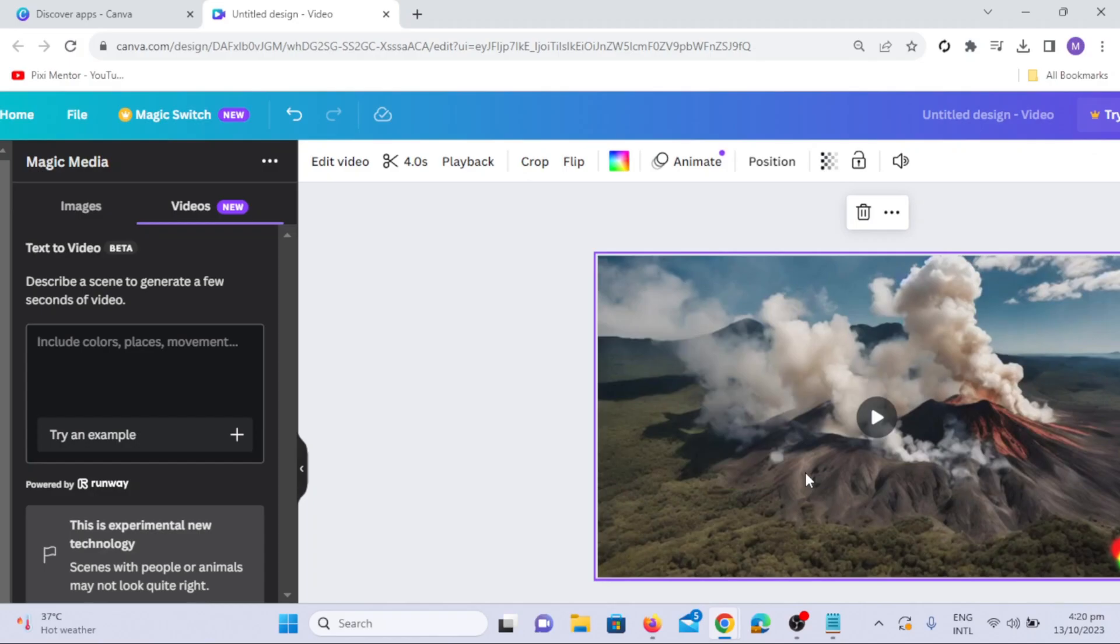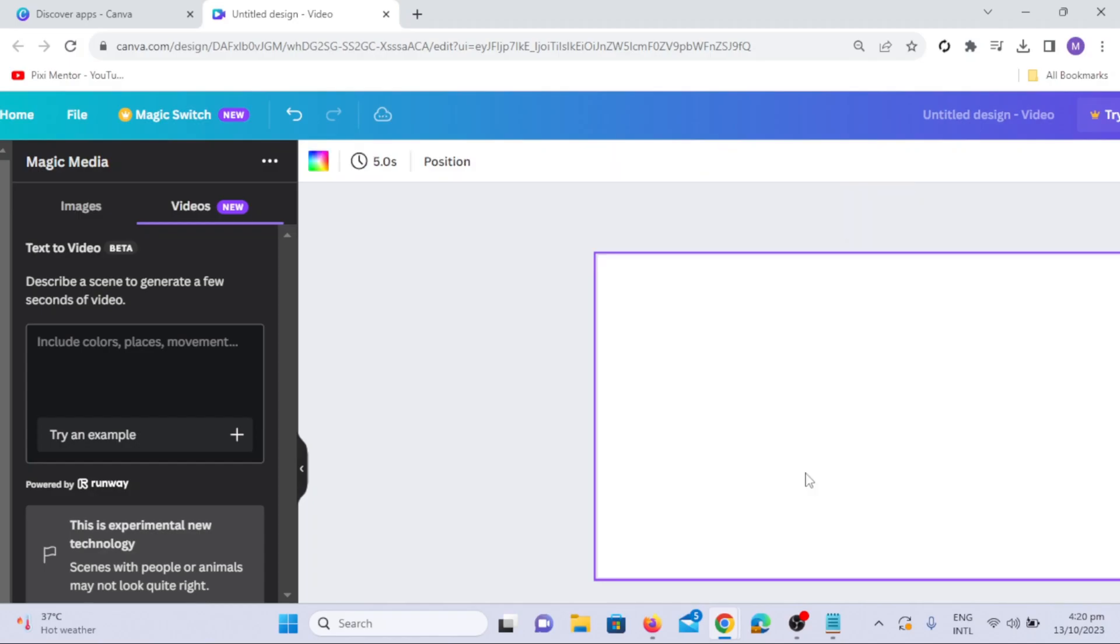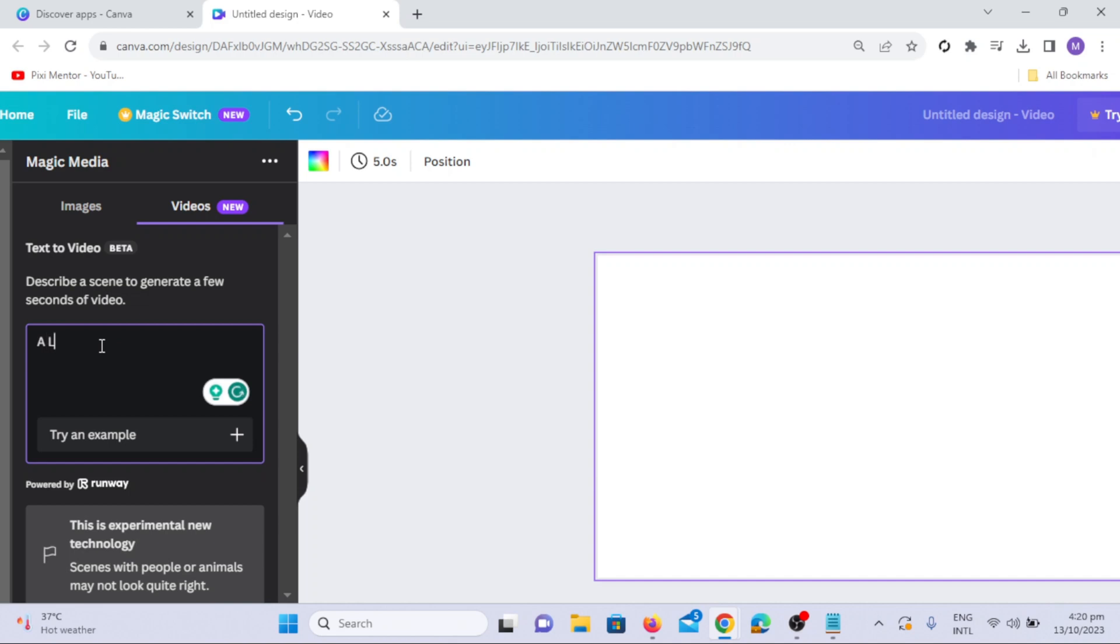While generating video, you can also customize your lens style by adding the lens type at the beginning or end of your prompt. In this example, I will use the Macro Lens Style.